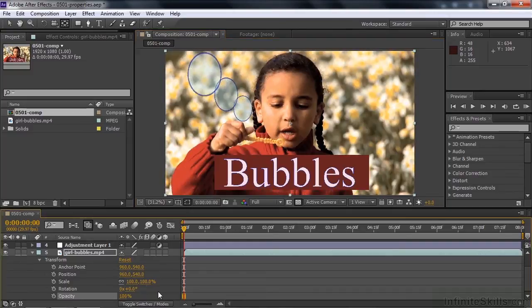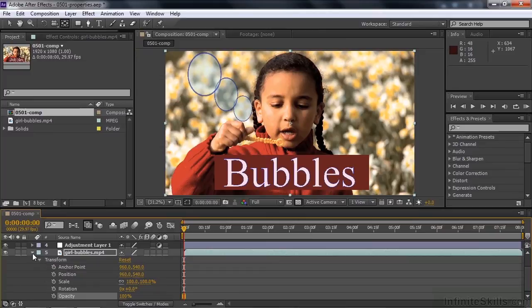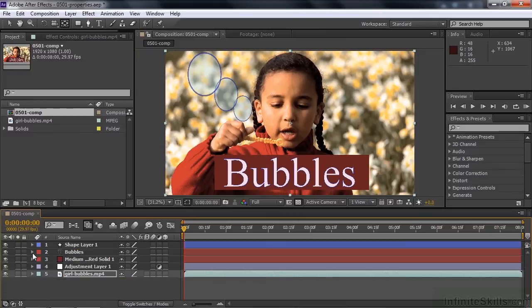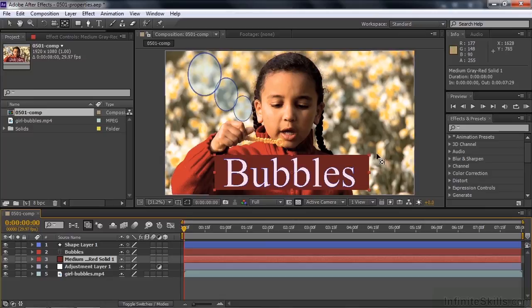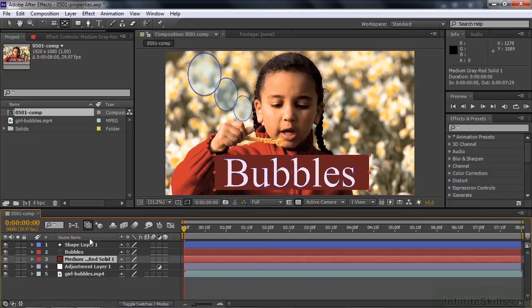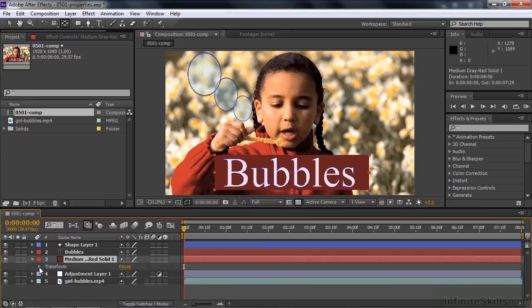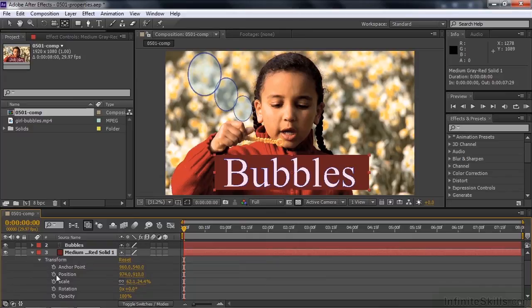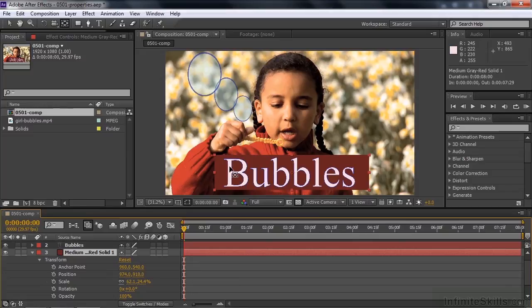All right, let's take a look at something else. I'm going to close this down by clicking the disclosure triangle. I want to look at the solid layer here. This is the one right there, that red thing. Click on its disclosure triangle to reveal transform. I open that up. There are its five transform properties.